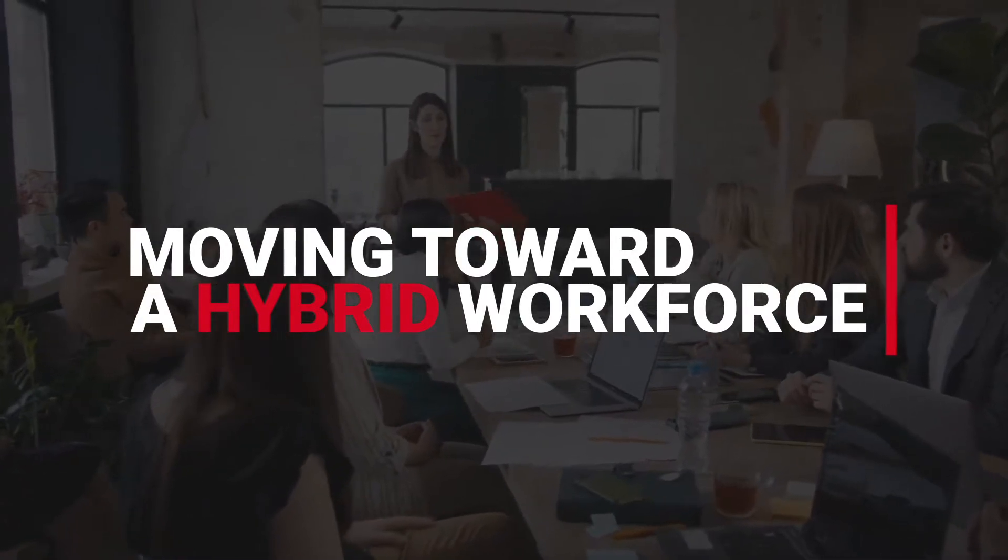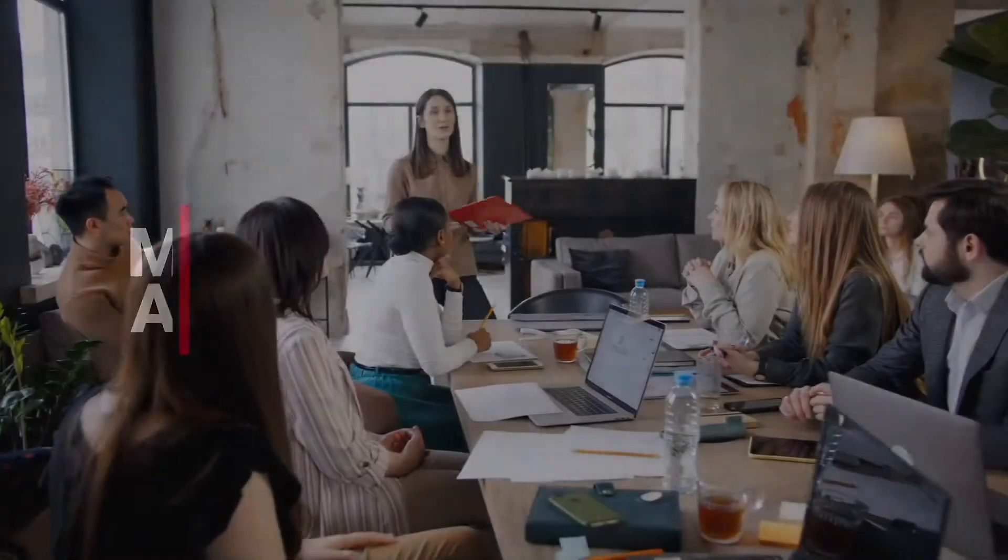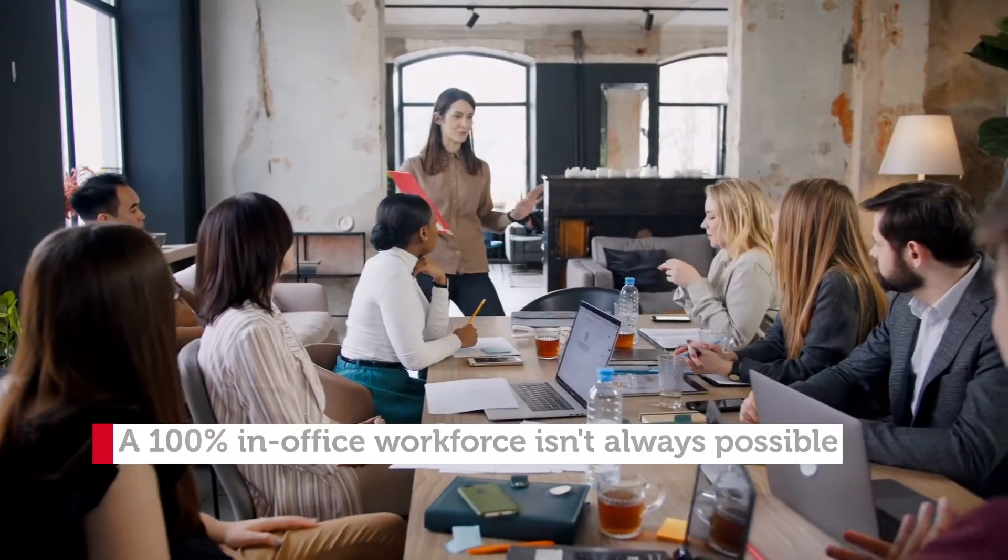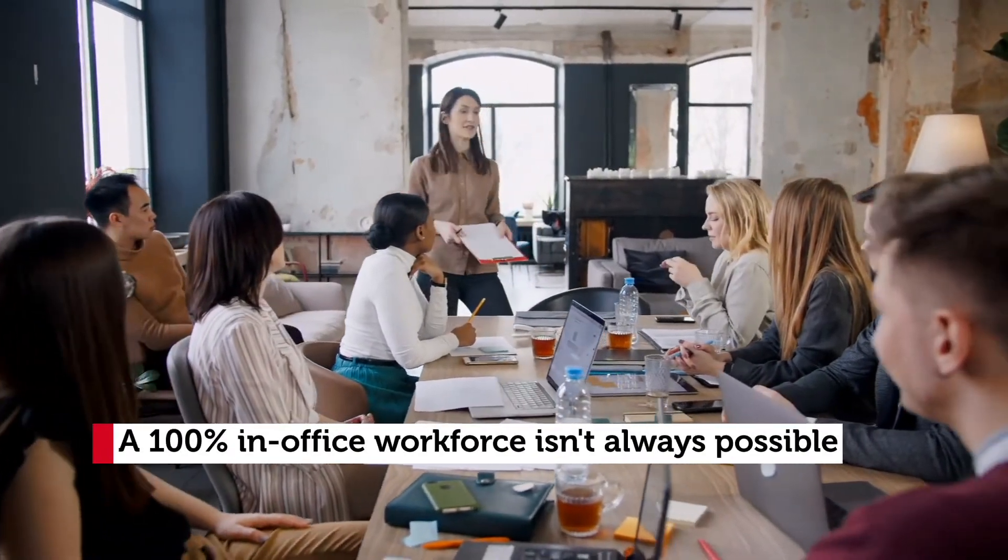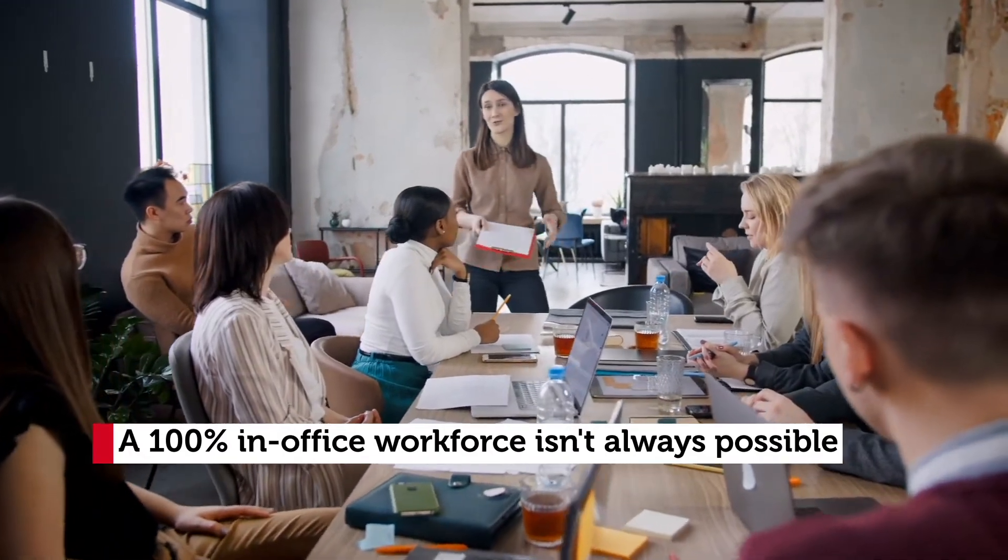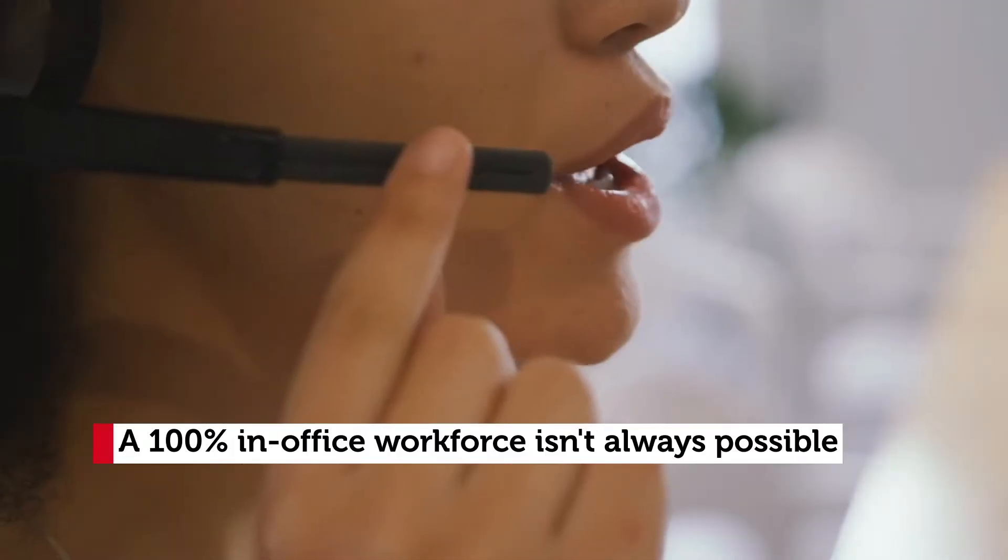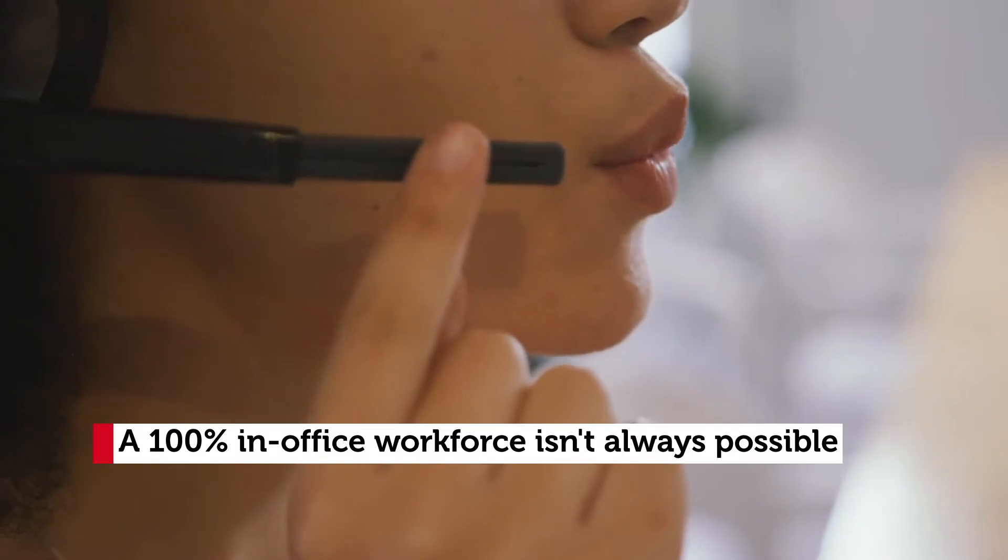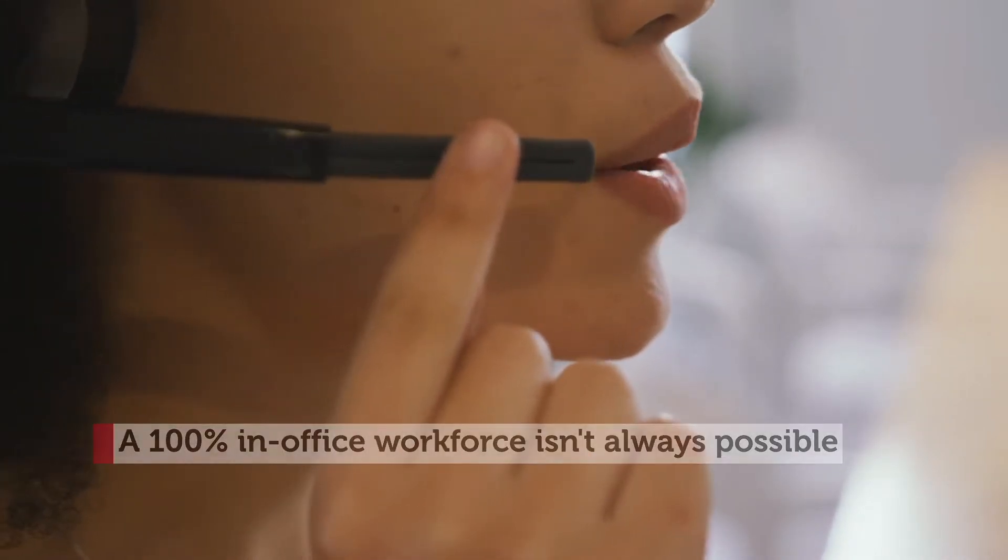The modern workforce has changed. Businesses and employees recognize that a 100% in-office workforce isn't always possible. Companies are looking to become more flexible with their teams, whether on-site or remote.